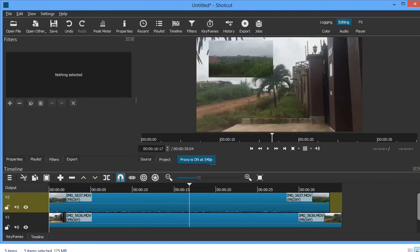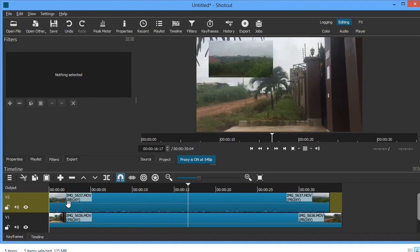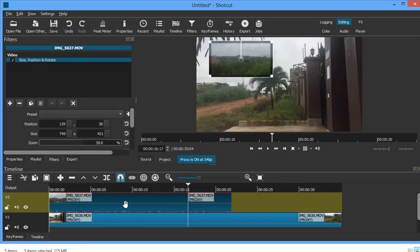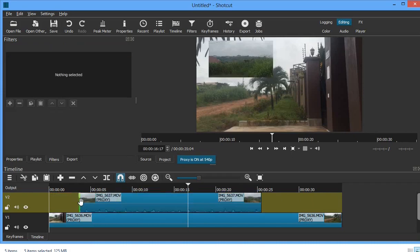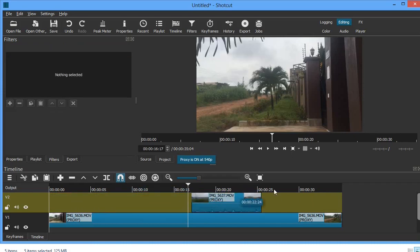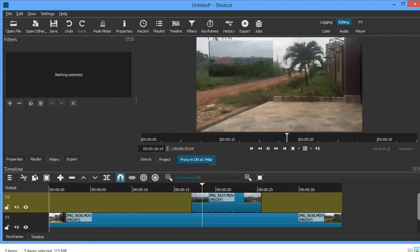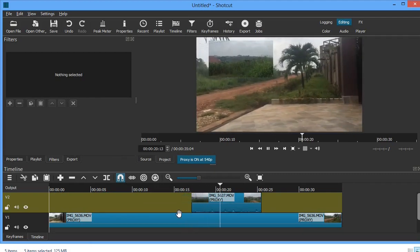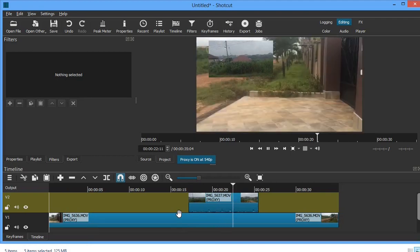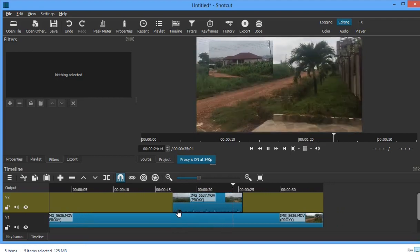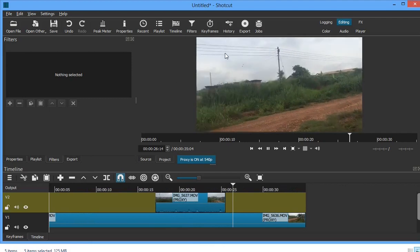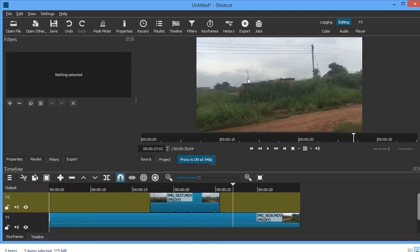If you want the overlay to appear at a particular spot on your video, you have to position it there. Let's say I want it to appear from here to here — you start from that point, and when it goes past that point the video overlay disappears from the screen. You can see it's no longer on the screen after that range.